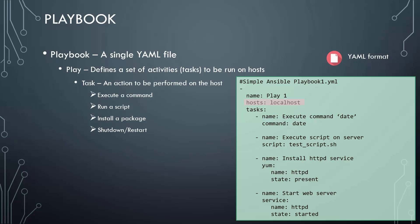Now, if you don't understand what each of these tasks does exactly and how it is defined, don't worry. We are going to take a better look at each of these in a few minutes. But for now, I just wanted to give you an idea on how a particular Ansible playbook looks.